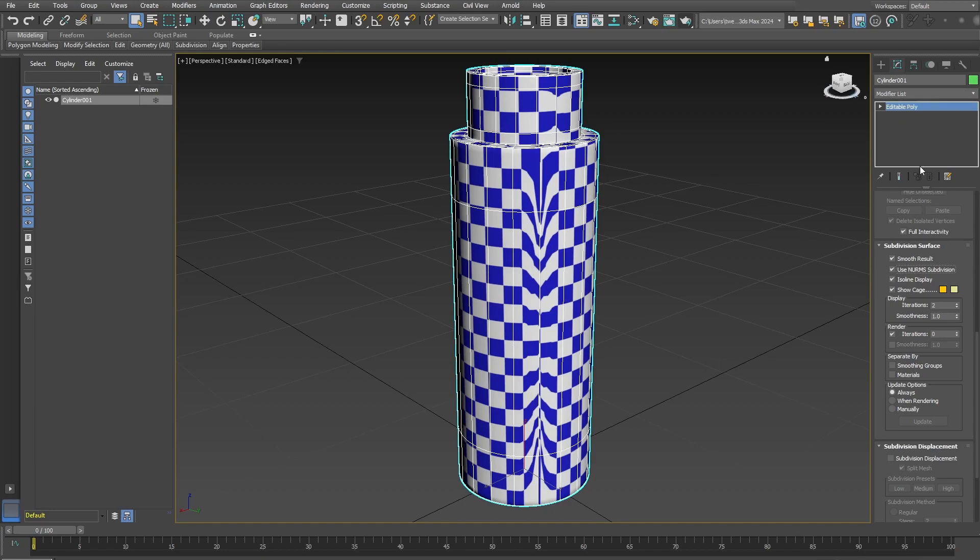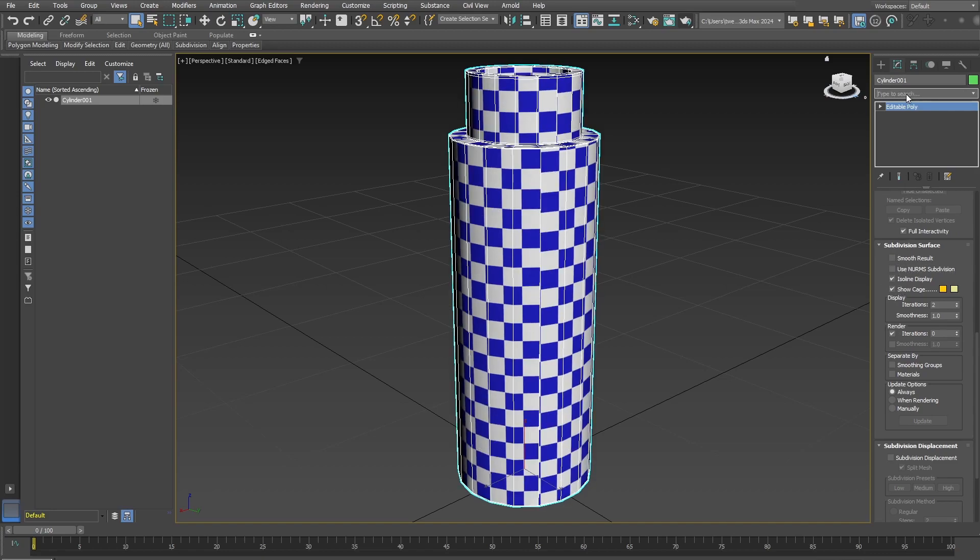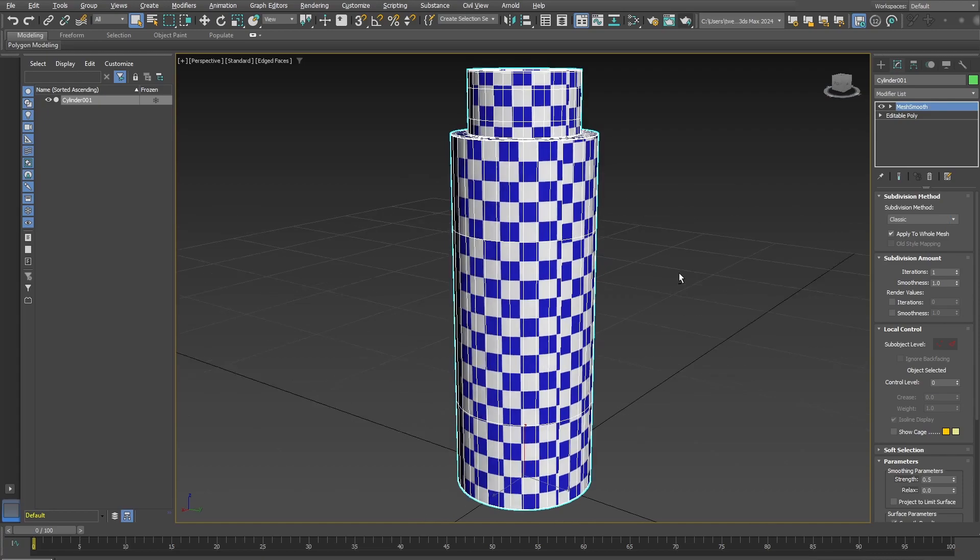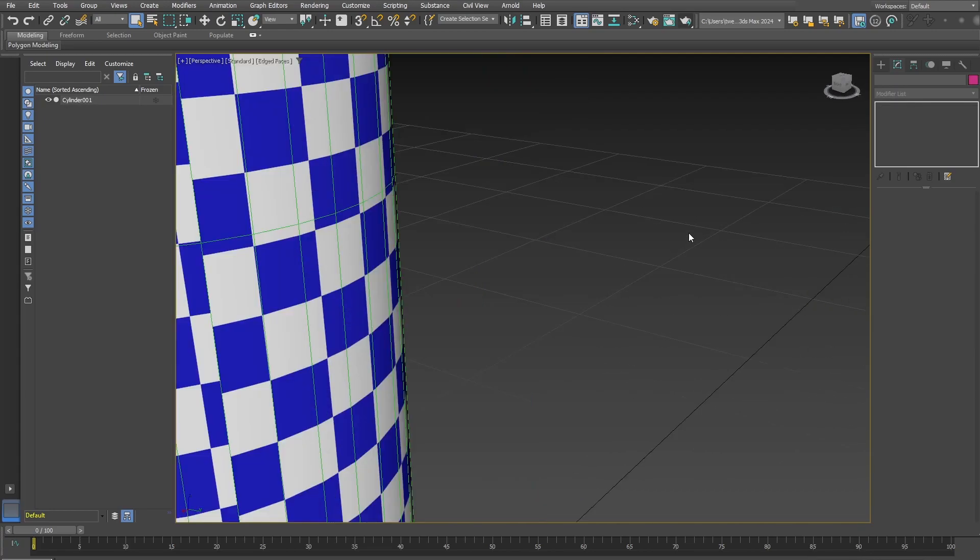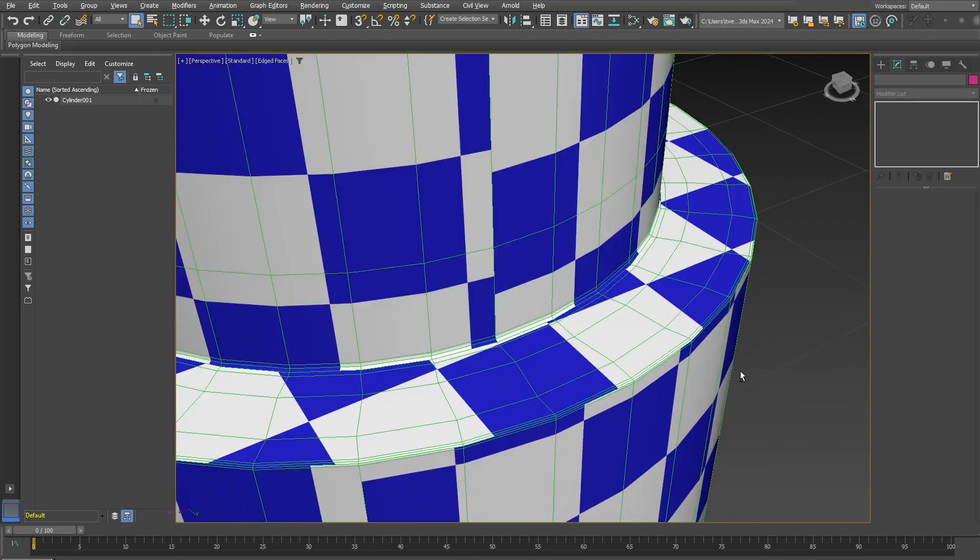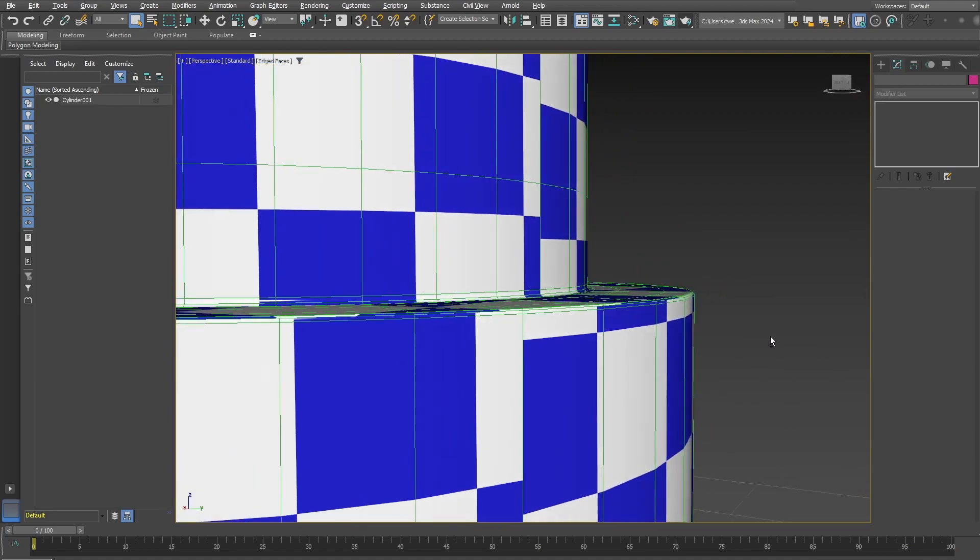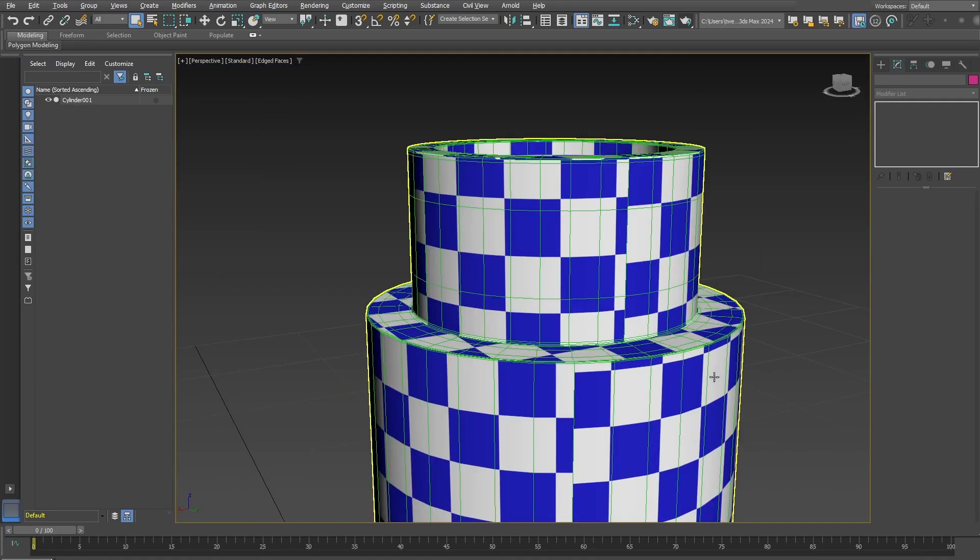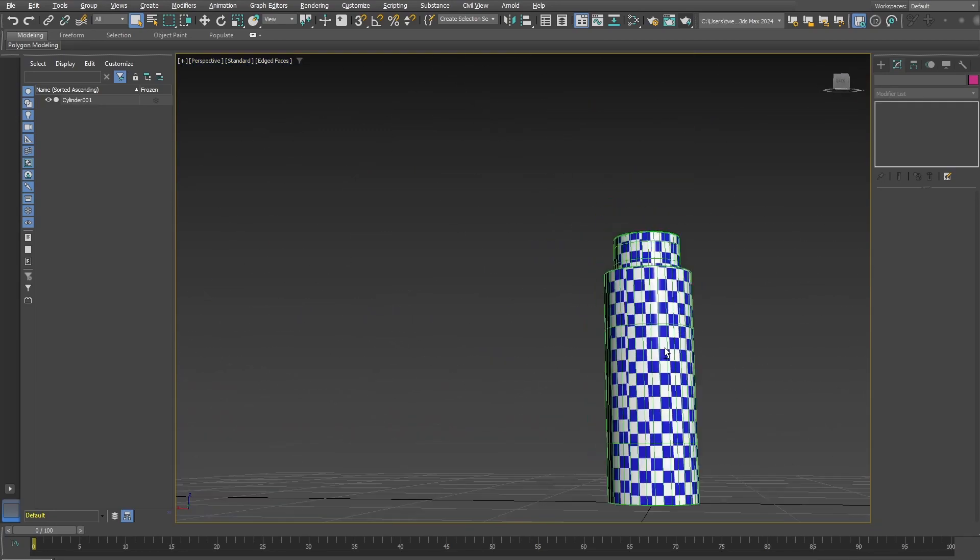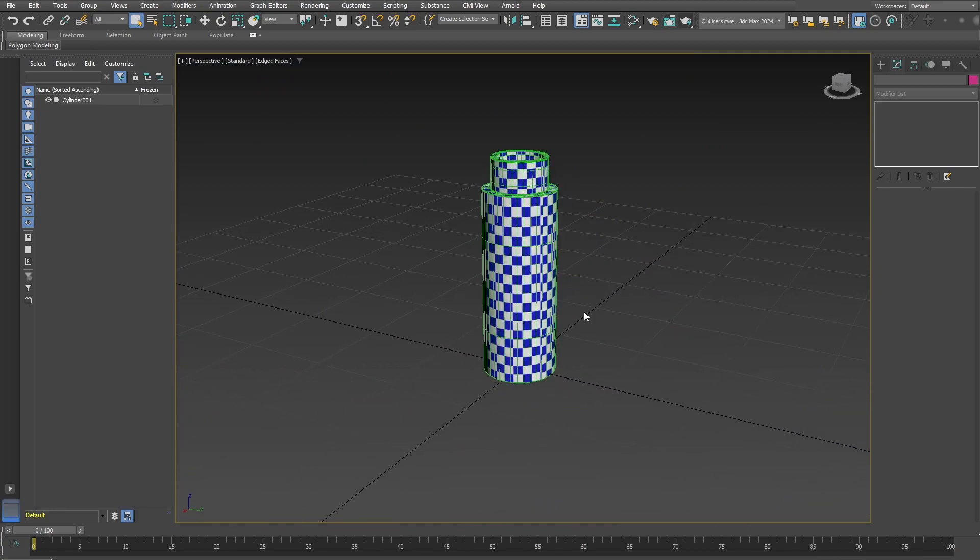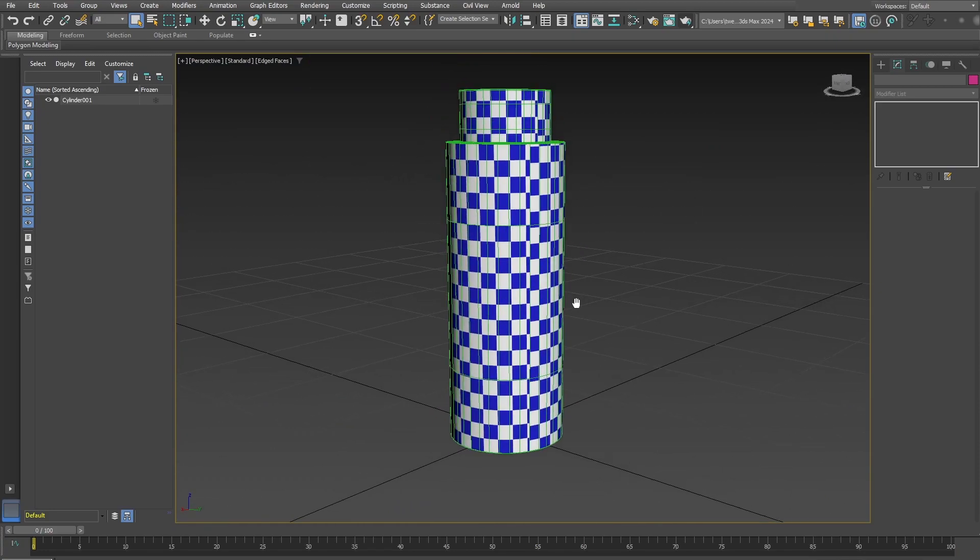So your safest method to do this is to use the Mesh Smooth and making sure that you turn on that Classic version there. That's going to still give you some nice roundedness and keep your UVs working properly. I hope that helps.